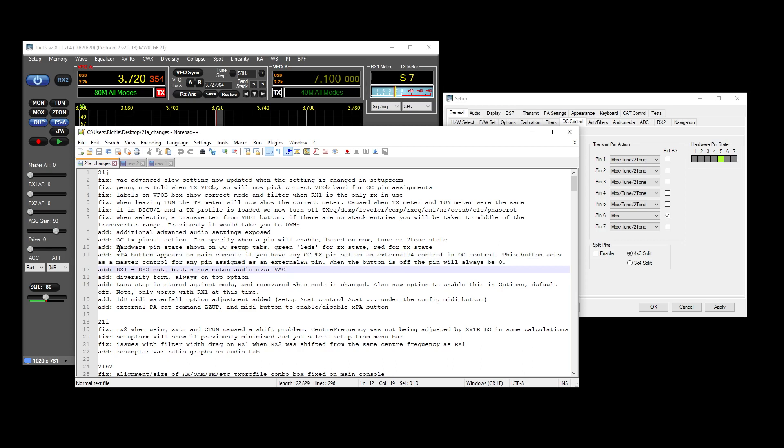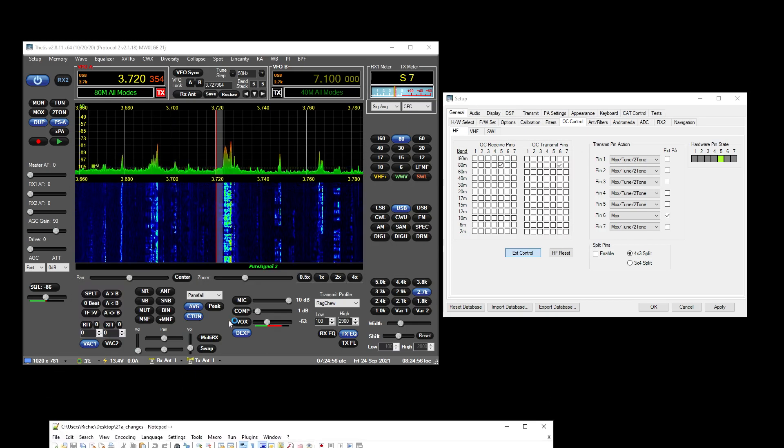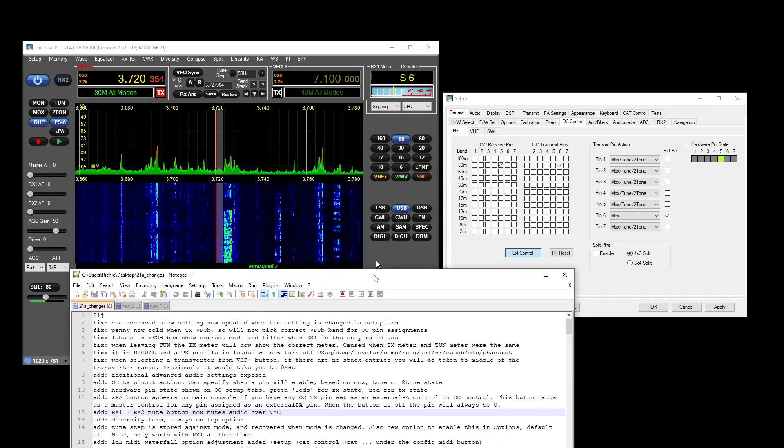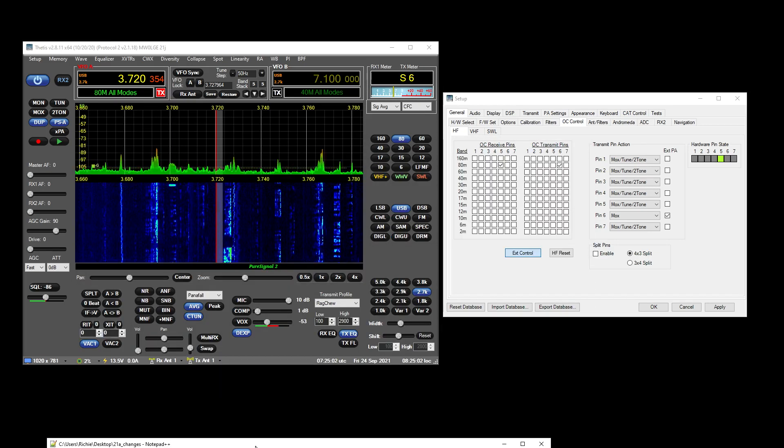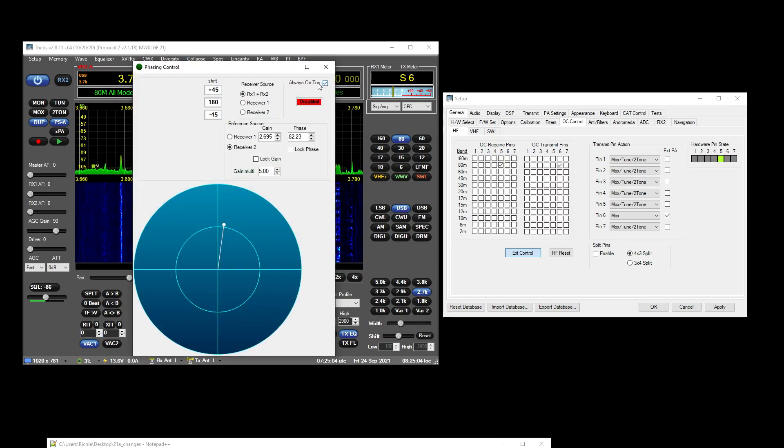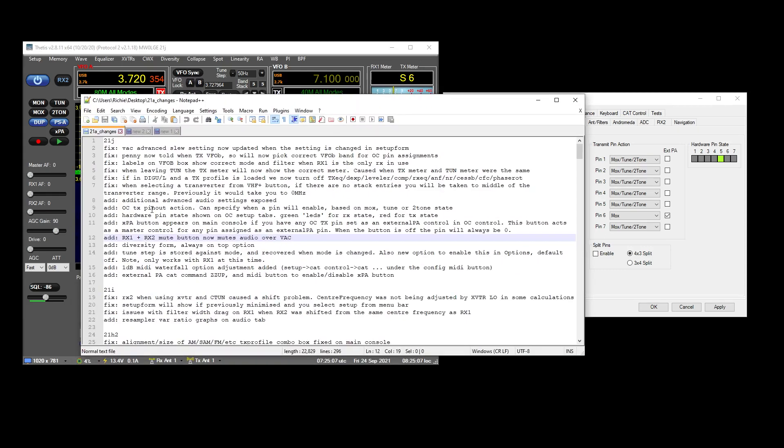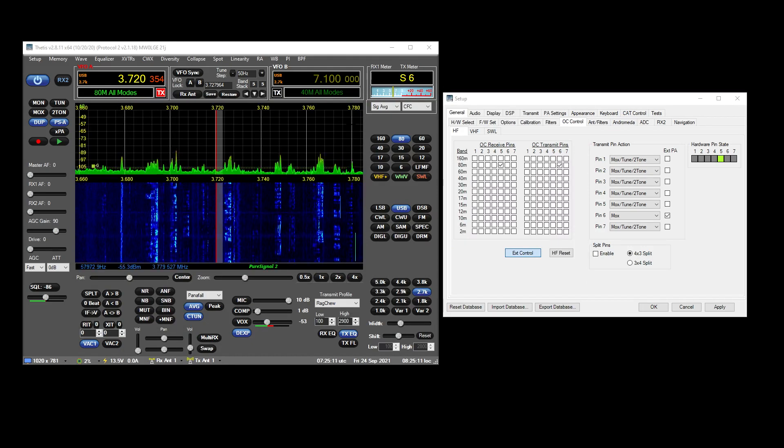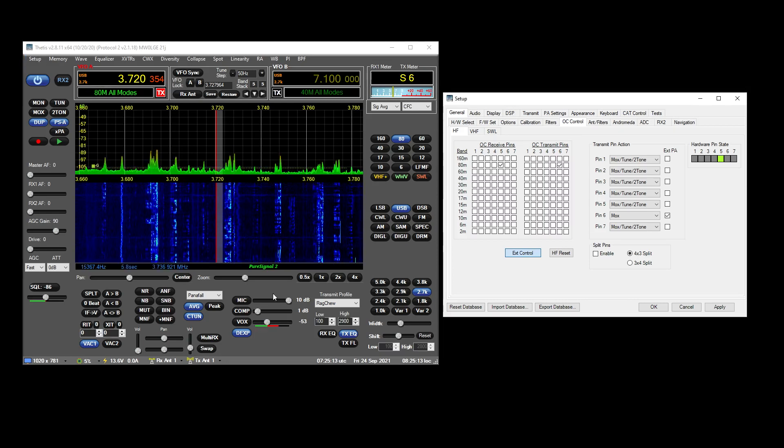RX2 and RX1 RX1 RX2 mute on VAC. So if you hit the mute button here, you'll mute your VAC. Diversity form has got an on-top option, always on top. Tune step is stored against mode, so there is a new option.